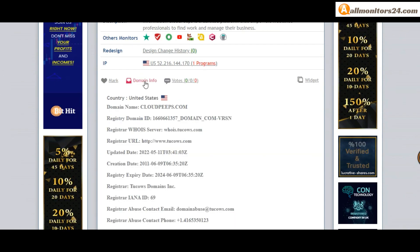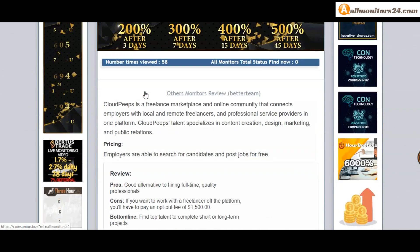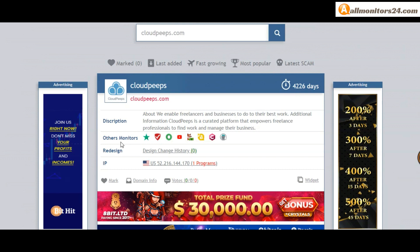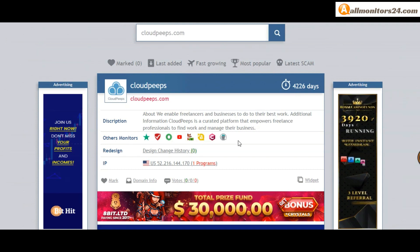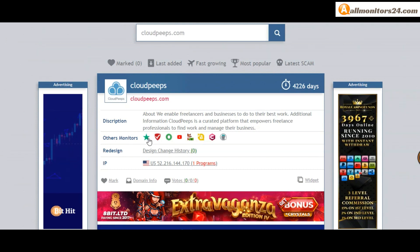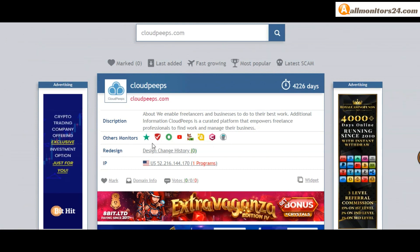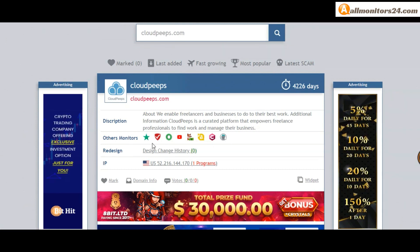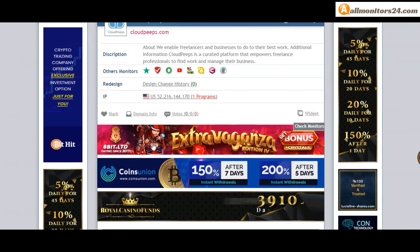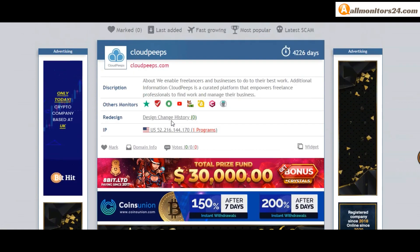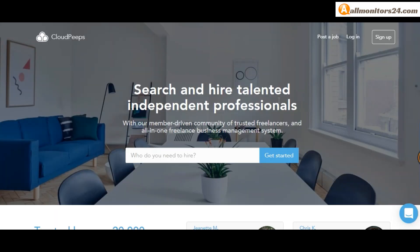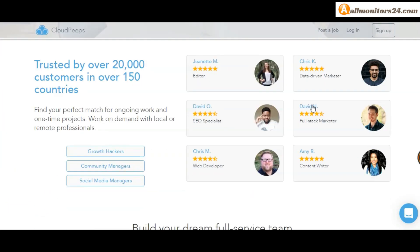Don't forget: invest first, check all other monitors' status - is it showing paying or not paying? If you see it's okay, then invest and make money. Check our votes, okay. Click here and go to CloudPeeps.com.